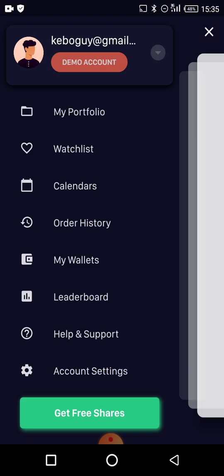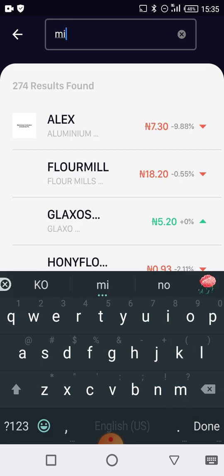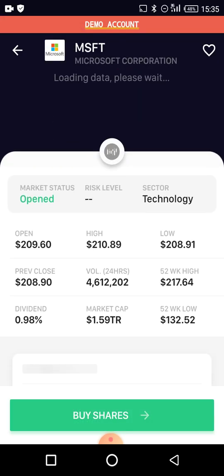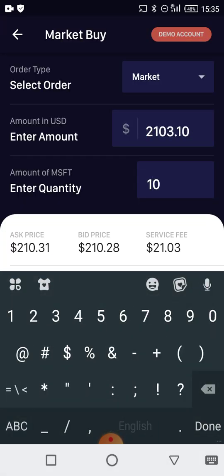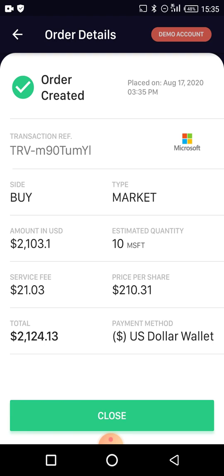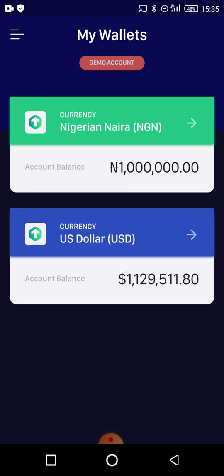You could just use the demo account for daily practice — come to the dashboard and search for a share like Microsoft, buy some shares, then sell them. That's exactly how you use Trove. If you want to deposit real money you can go to 'My Wallets.' But look at this — I'm on the demo account and I already made money! My US dollar holdings have increased by $129,000 just from buying and selling that Facebook stock. Wow!